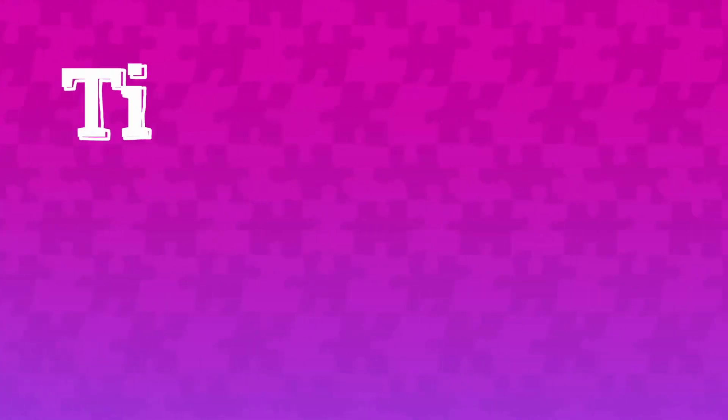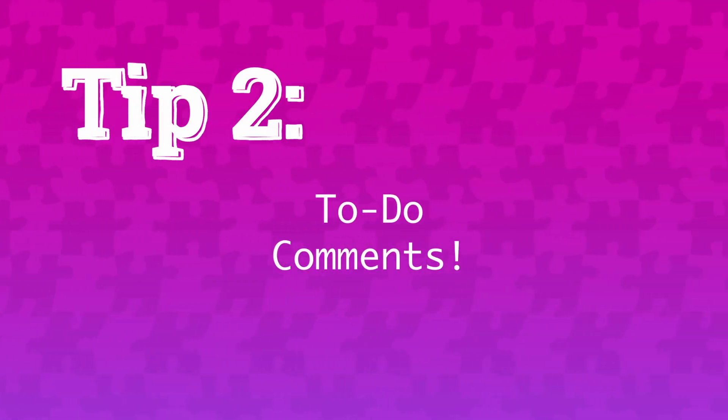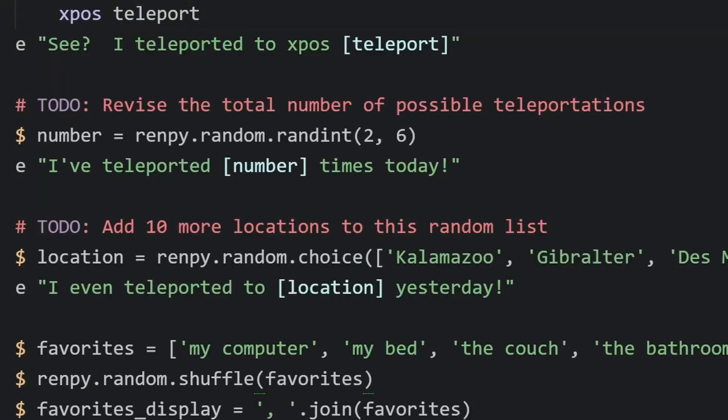The next tip is something we could all be using a little bit more. Tip number two: to-do comments. You really shouldn't be using random sheets of paper to arrange your to-do list — you can do it right in RenPy. Comment in your code with hashtag TODO (all one word), colon, and then add whatever text you want to save as a note.